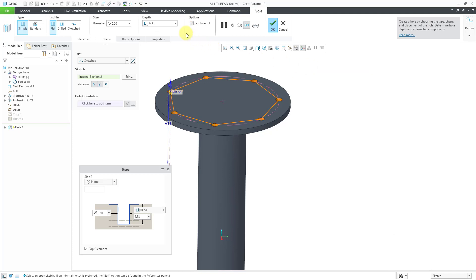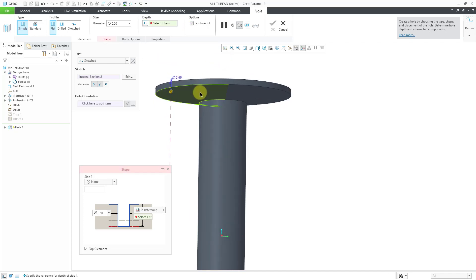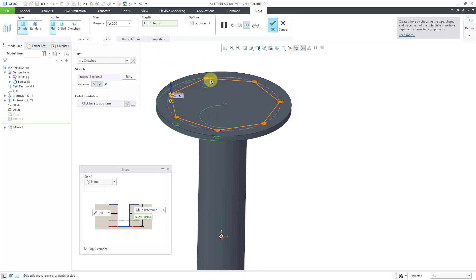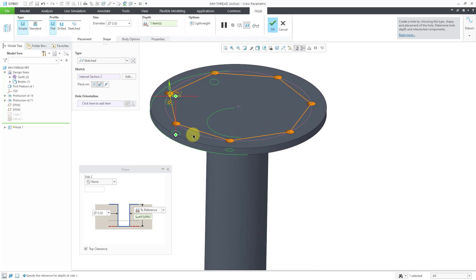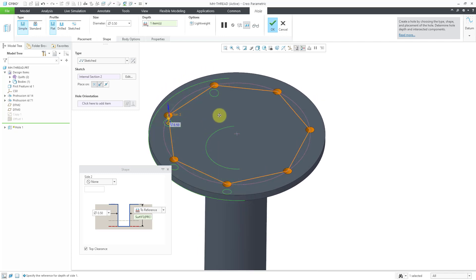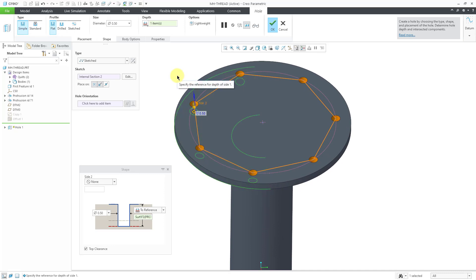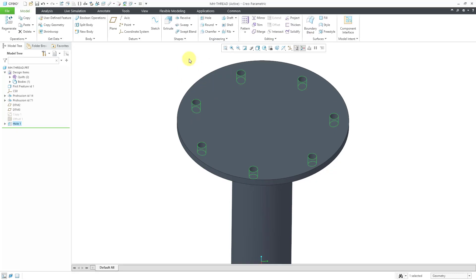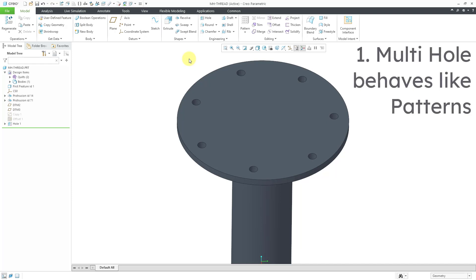Right now we are getting a blind depth. We can change that to reference and select the surface we want to use. We have a diameter of 0.5 being created. This is the new multi-hole functionality in Creo 8.0. Let's hit the check mark to complete the feature. These different holes behave like a pattern, even though they are not a pattern.